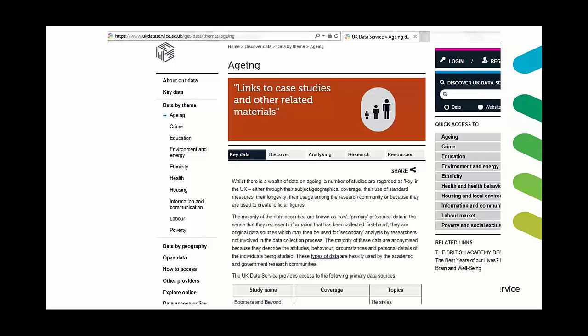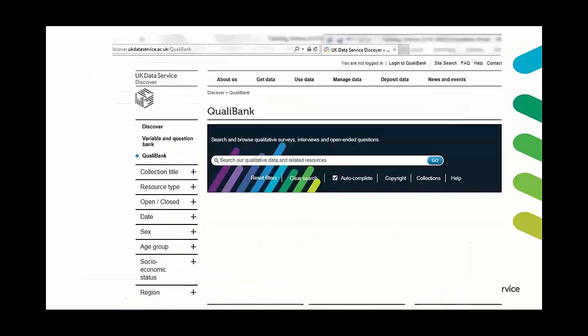Another specific resource to qualitative data that I want to point out, this isn't so much a resource for teaching as it is actually just a feature of the UK data service website and it's called QualiBank. And this is an online tool for searching, browsing and citing qualitative data. It works a bit like Google so students would find this quite intuitive to use.